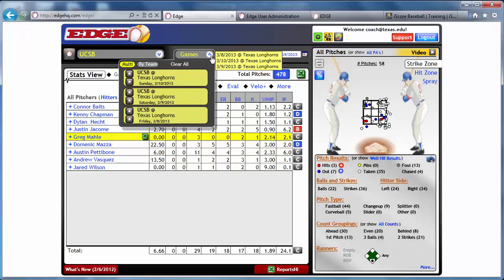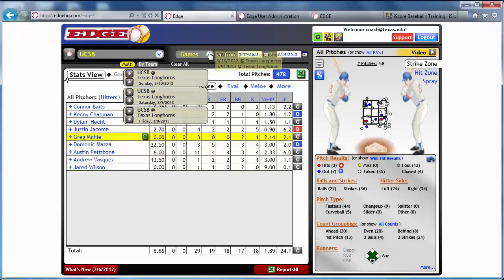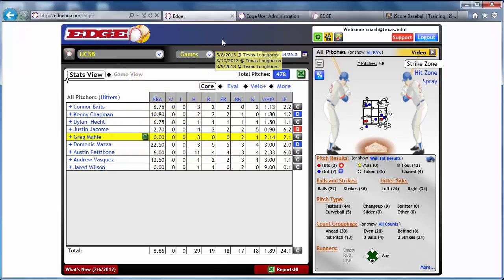In this case we're using three games, but keep in mind you can select 50, 100, or even 200 games. You can literally see how a player evolved over their entire career at your school, whether you're a college, a high school, or a youth travel team. You're able to see a comprehensive view of multiple games in this Edge platform.